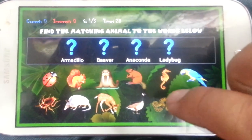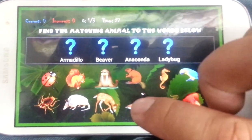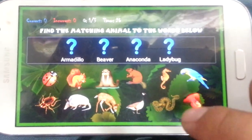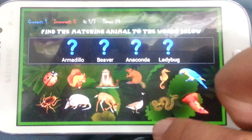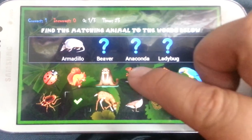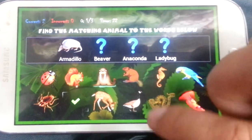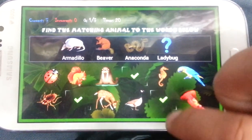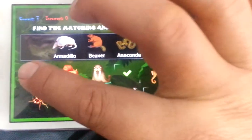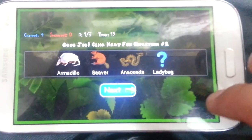Please find the matching pictures to the words below. Well done. You so good, you so smart.